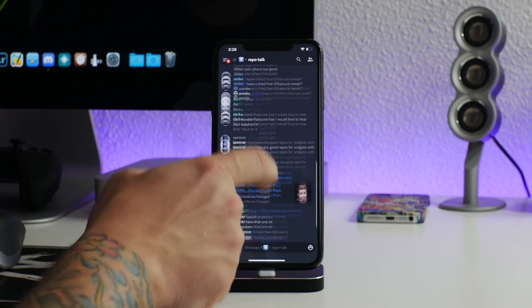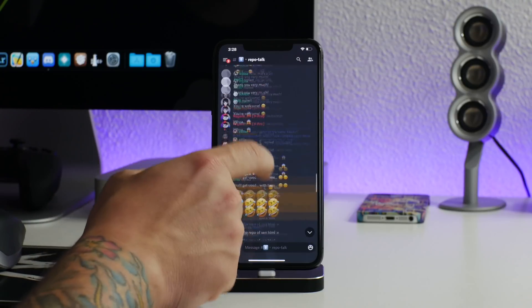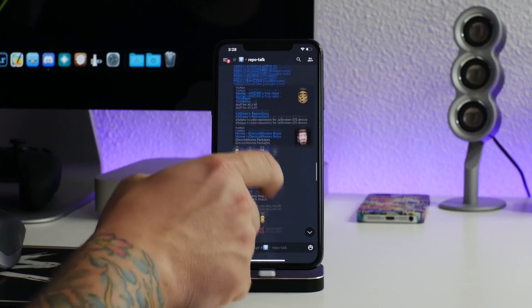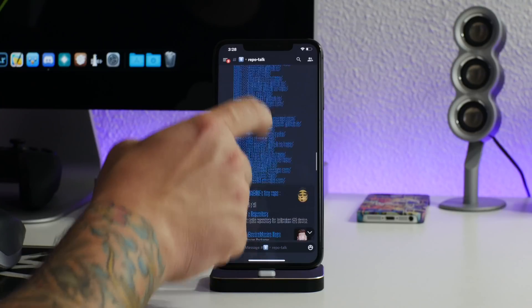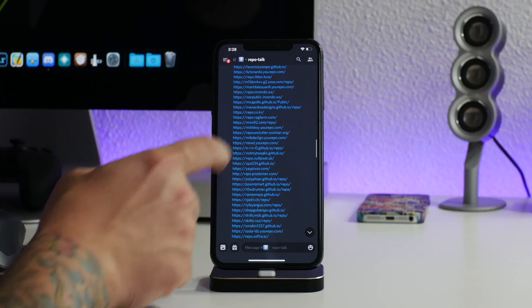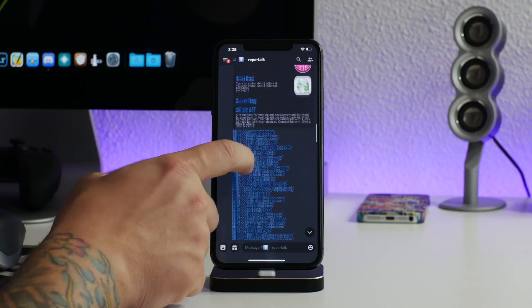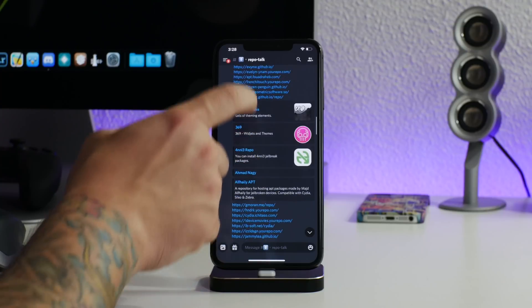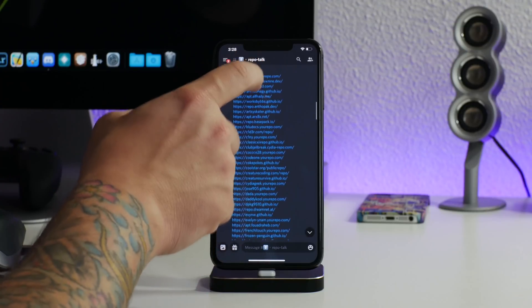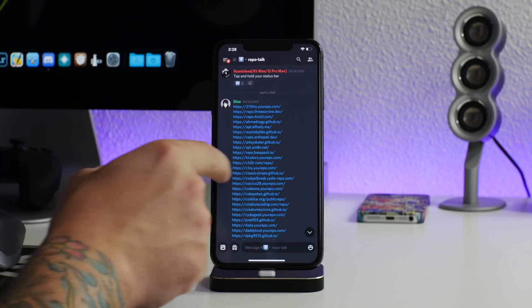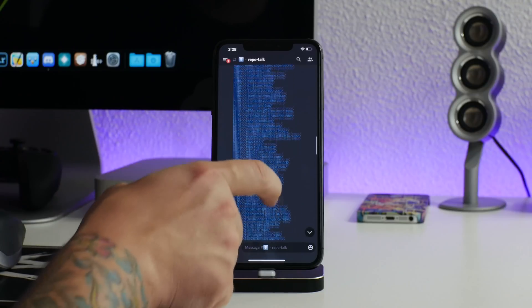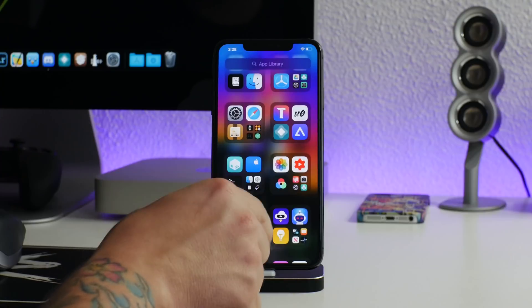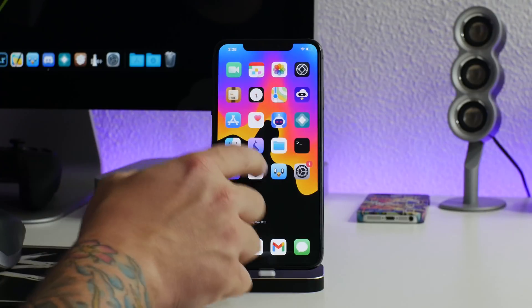In repo talk the channel right there, you can find all of these repos here. This is the freaking biggest list of repos I've ever seen anybody have. I can't believe there's this many repos. As you can see here's all the repos, there's a lot. So big shout out to Elise for having all of these.